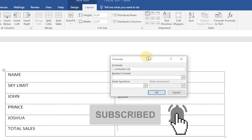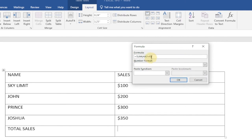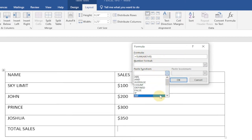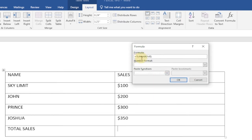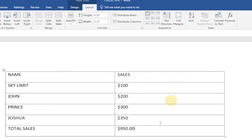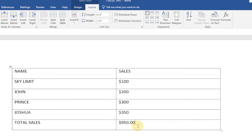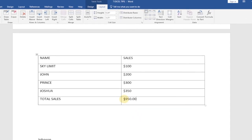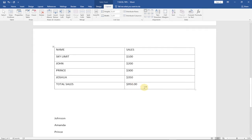In Layout, at the far right under Data, you'll see Formula. Click on Formula and a pop-up appears. Word is intelligent enough to detect that you want to sum the figures above, so it shows SUM(ABOVE). Under Paste Function, you have several options like COUNT and IF, but in this case we'll use the default SUM. Click OK and you can see the summation — it adds up to about 950 dollars, with the currency automatically included.